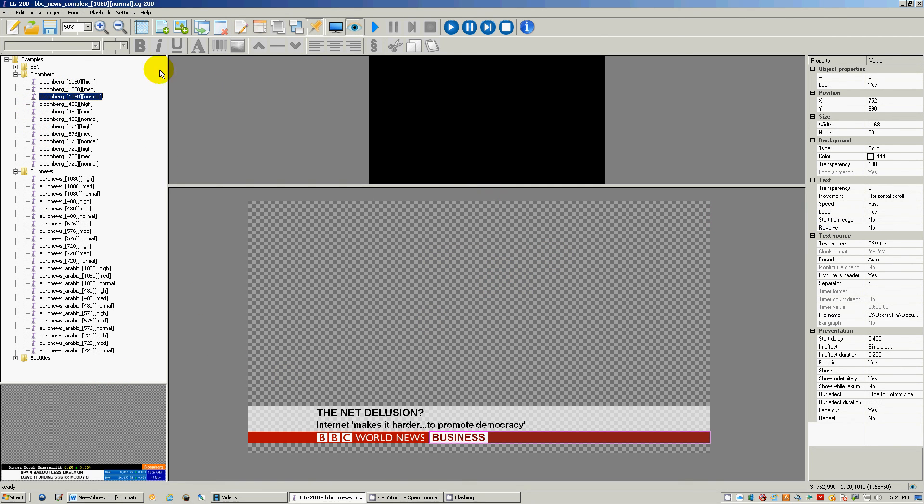So with that what we will do in the next lesson is build some of these real simple graphics here by just using the Datavideo CG-200.